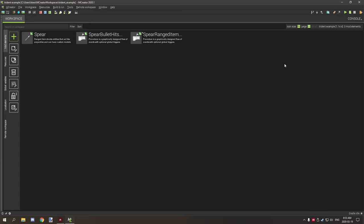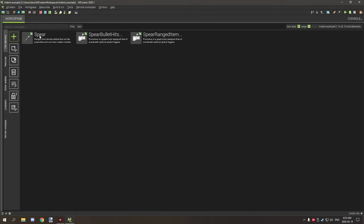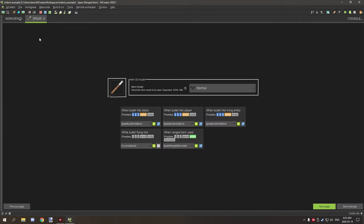Hello guys and welcome back to another tutorial. So today what we're going to cover is how to make a trident weapon using a range item. So right here I have just a basic range item and I've created like a spear texture out of the trident texture.